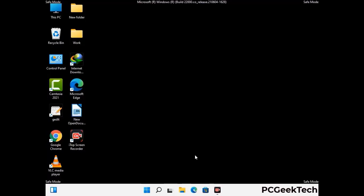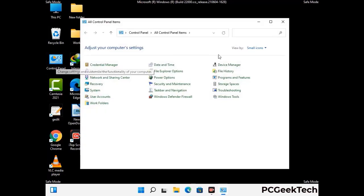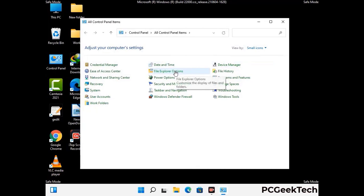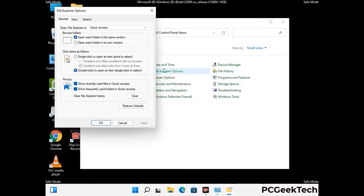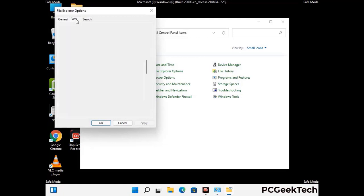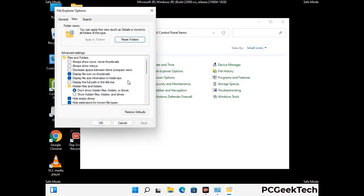Now your computer has started in safe mode. First you need to open the control panel, then go to the file explorer options. Now click on the view tab, then check show hidden files, folders and drives option. Then click on apply button and press OK button.